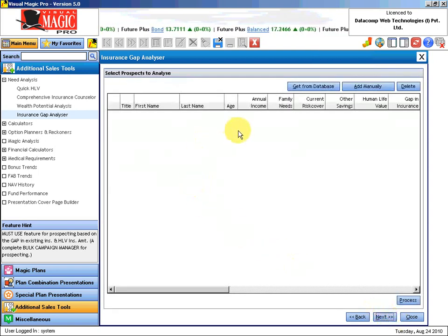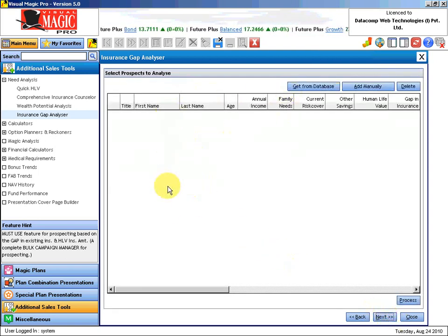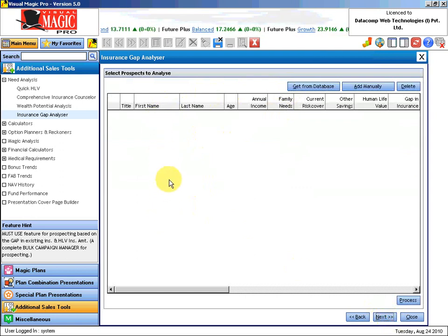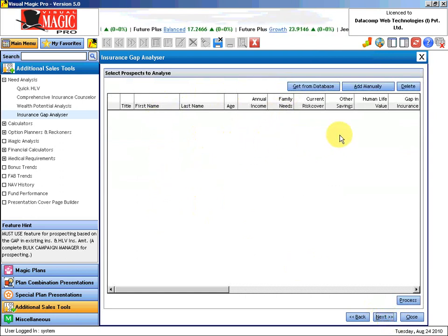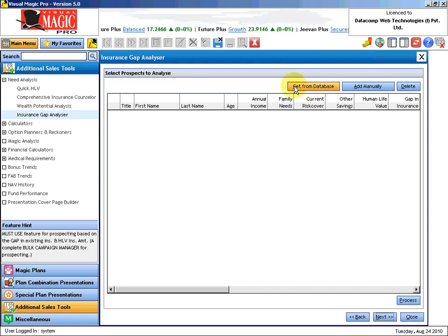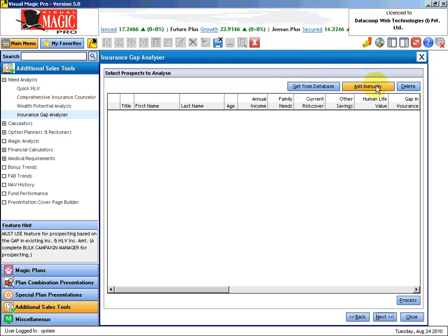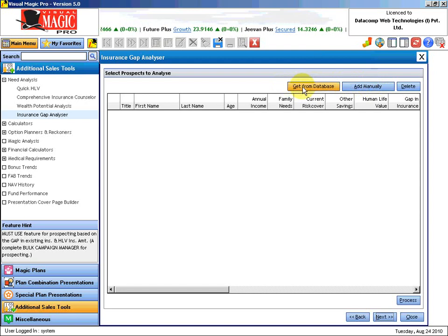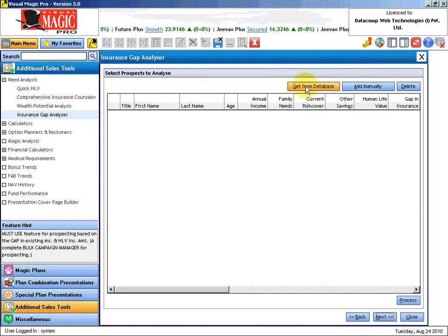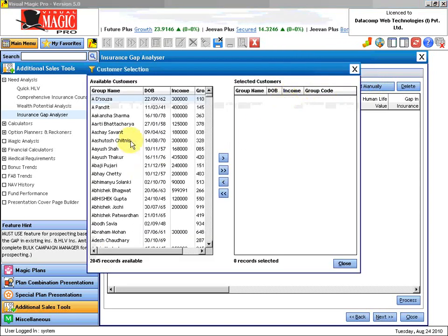Now I need to add the list of customers or prospects for whom I need to do this analysis. We have two ways of doing it. I can get from database, I can also add manually. Let us first see how we can get from the database. Database means list of all my customers.